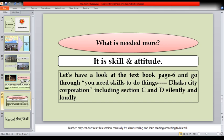What is needed more? It is skill and attitude. Let's have a look at the textbook, page 6, and go through unique skills to do things, cooperation, including sections C and D, silently and loudly.